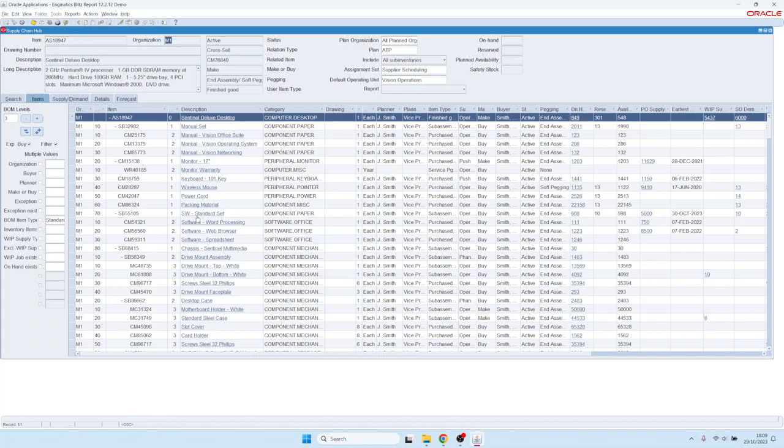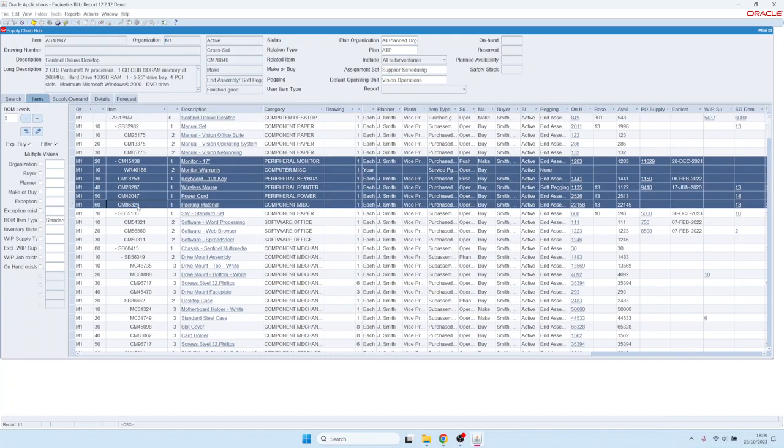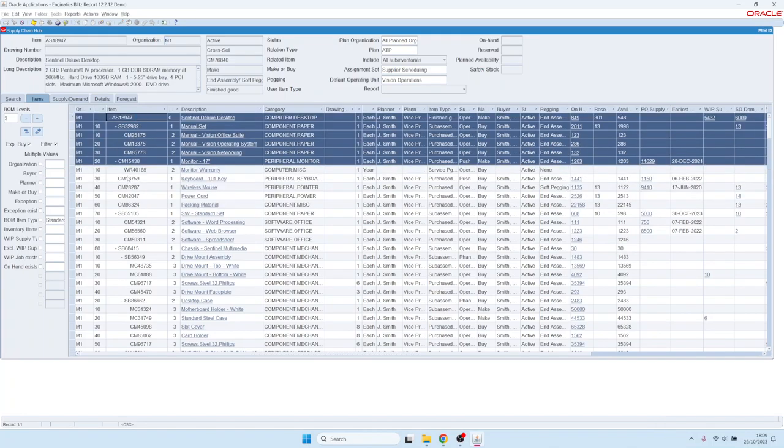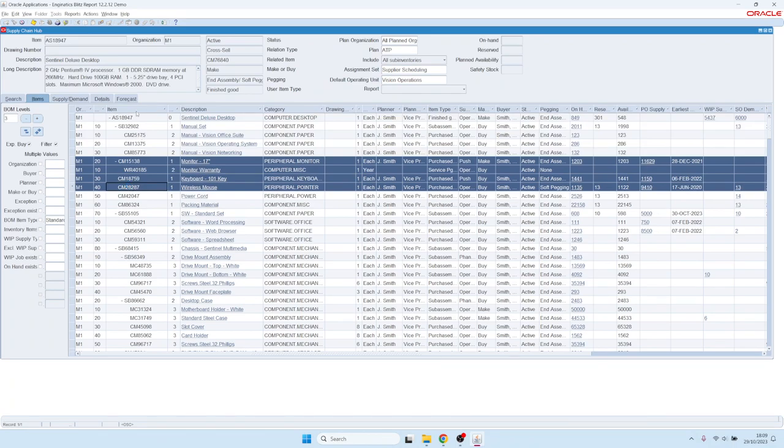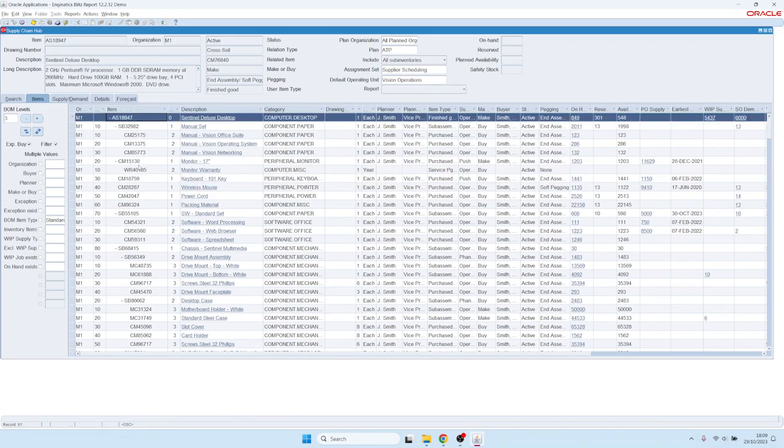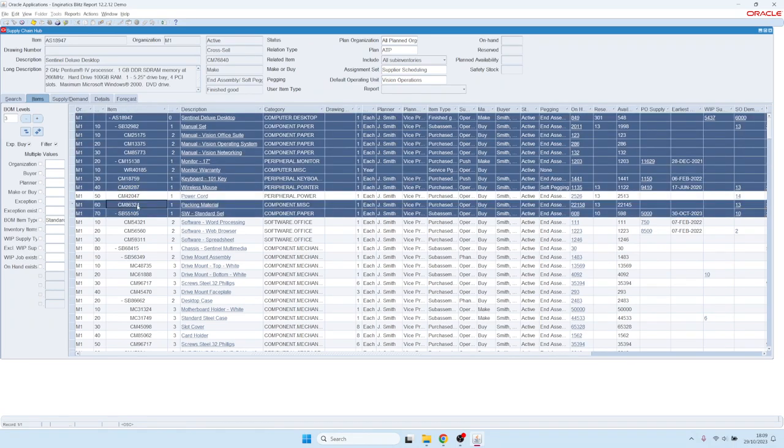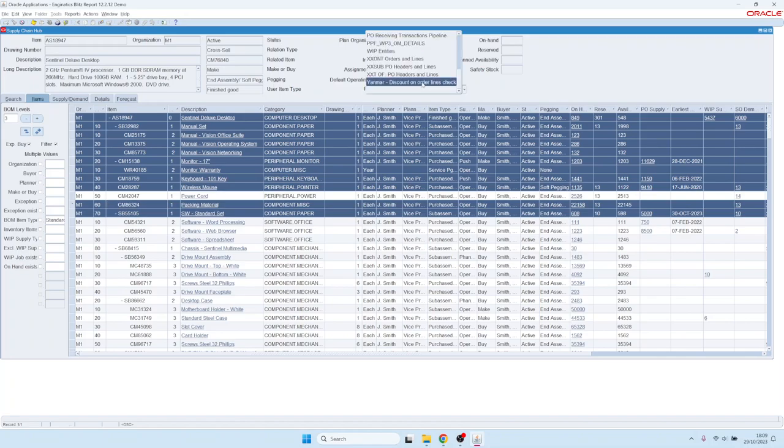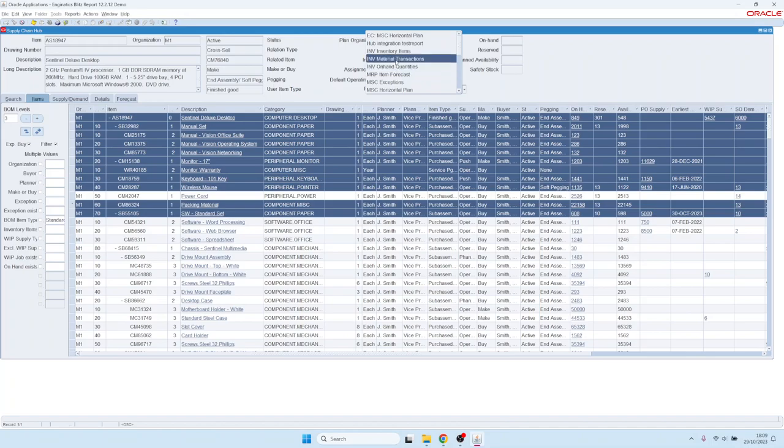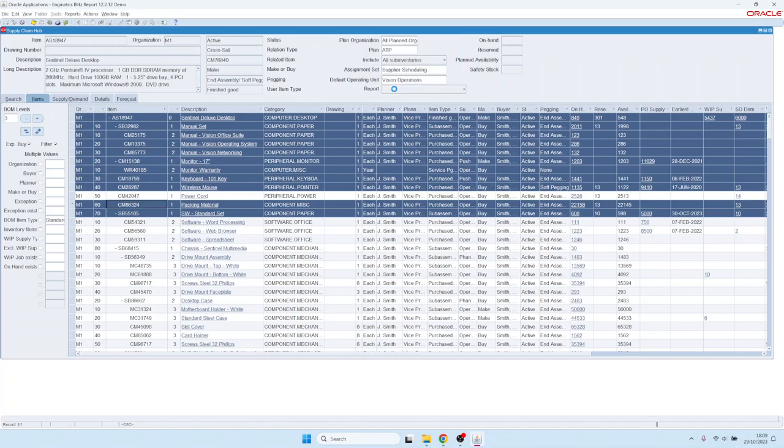The other functionality in the screen is that you can run reports for specific items. You can highlight items and also multi-select using the keyboard, the control key and the shift key. Then you can run reports.